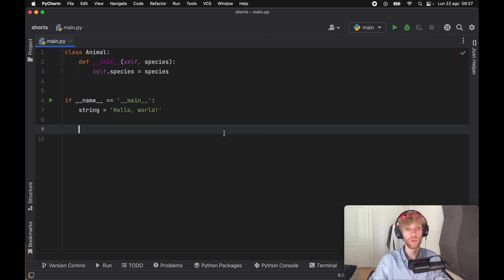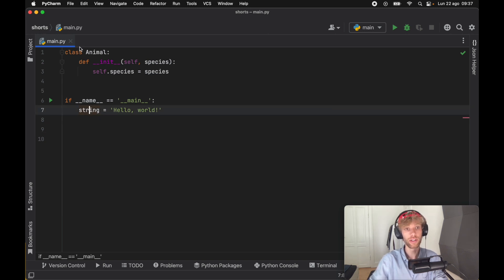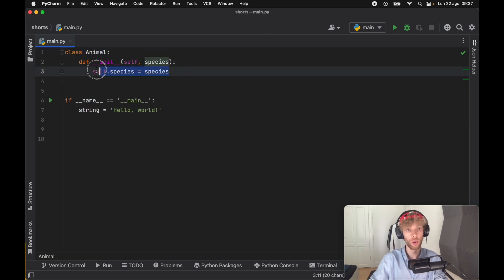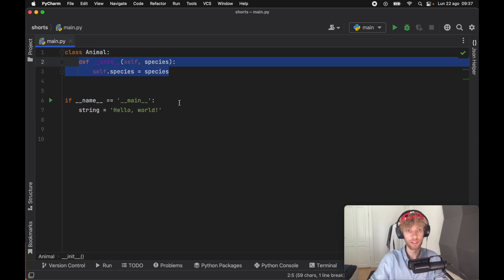In this example we have a string and we have a class of Animal, and all the class of Animal does is hold the species of that animal.